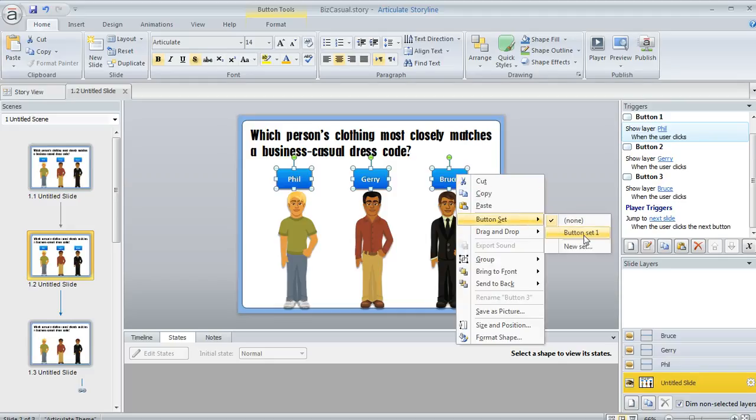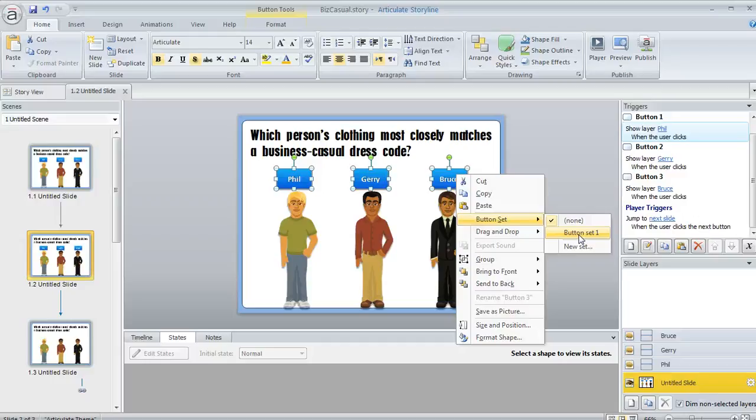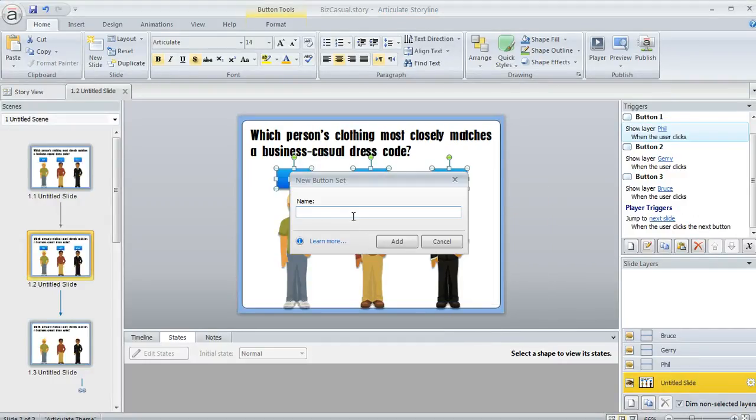Now I can assign this button set to the default name that Storyline provides, which in this case is button set one. Or I can give the set a new name by clicking on new set. Using a custom name is kind of nice, especially if maybe you've got several button sets on a single slide.